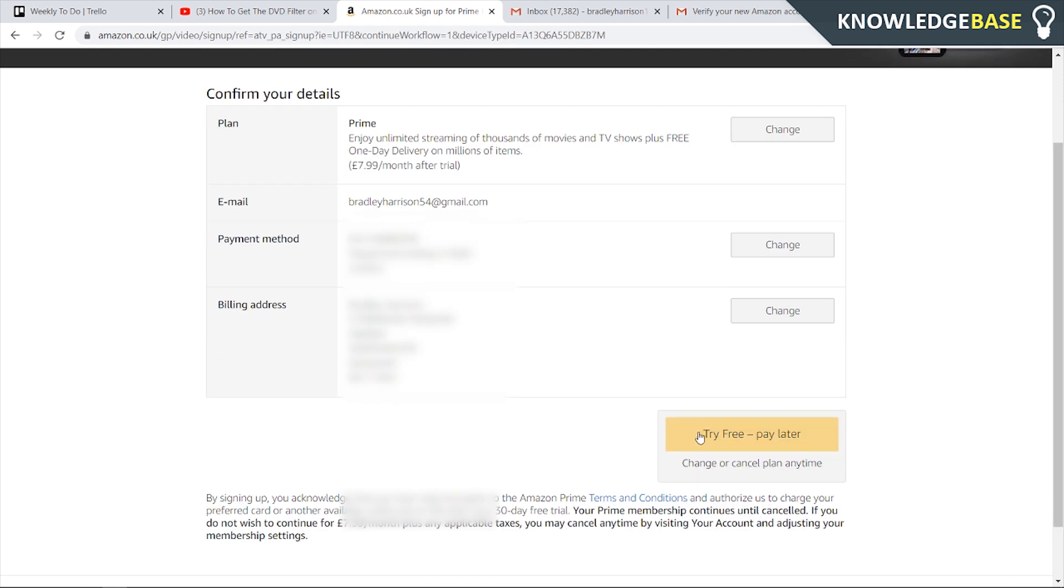Now we can click on this button and try Prime for free. It says here that we have a 30-day free trial and it continues until cancelled.